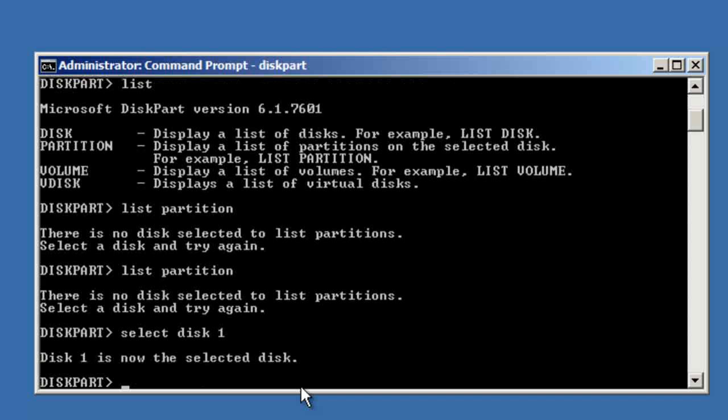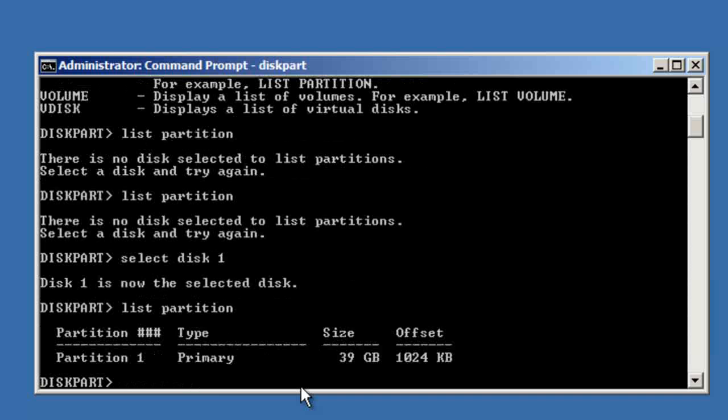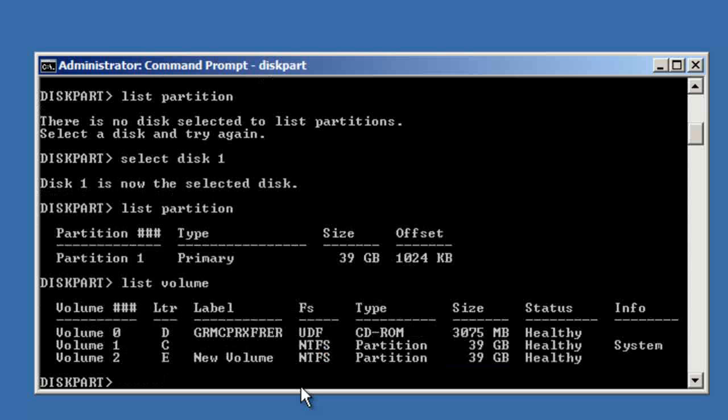We can do 'list partition' — we have partition one — and we have volume E.